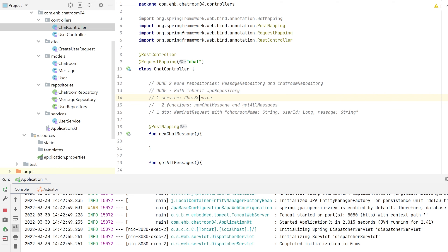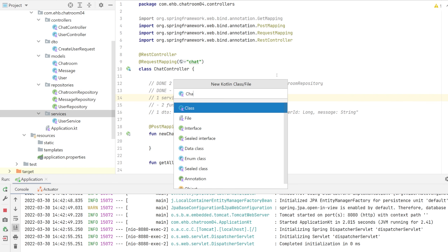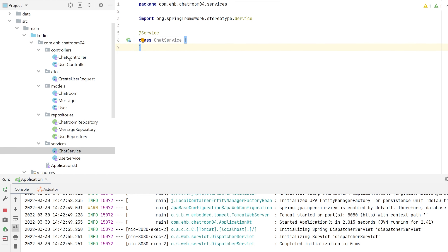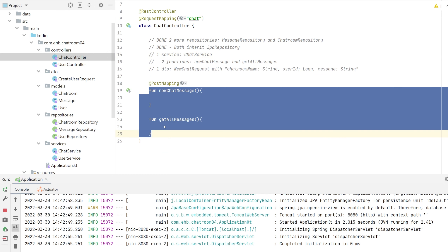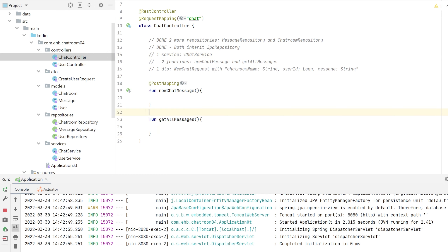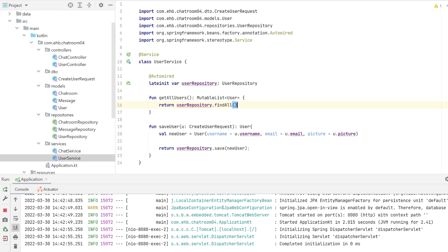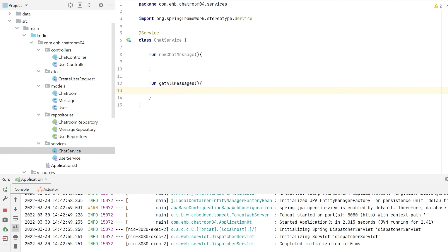Next, the chat service. We create a ChatService class in our folder and annotate it with @Service. I'm going to go to the chat controller and take my two functions — I apparently forgot a GET mapping to get them all. I'll add the messages function and copy these two functions over to the chat service. The service is now ready to be the link between the controller and the database.